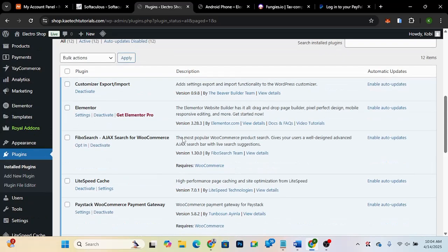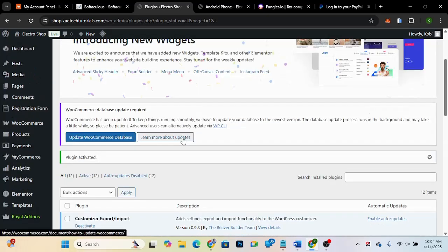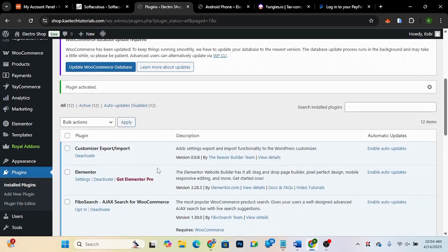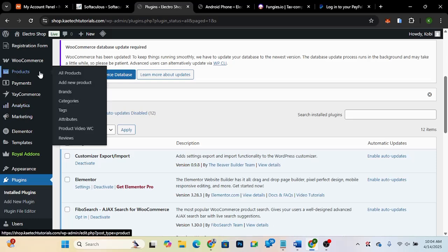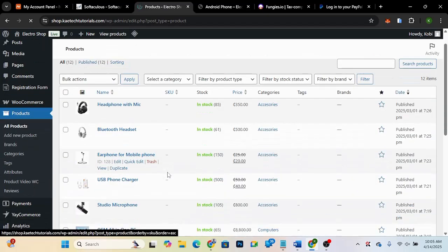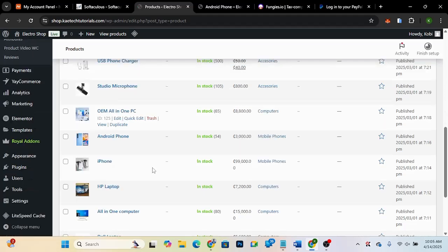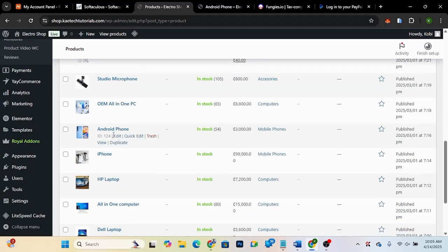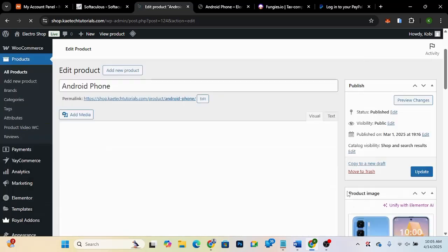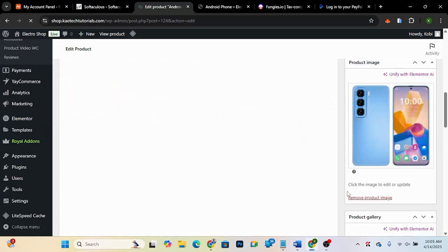Now that we've activated the plugin, we're going to go inside our product. Go to Products, then All Products, and look for the product we want to add the video gallery to. I'm going to look for the Android phone and click 'Edit.' Now we need to find the field where we can add our video, so let's scroll down.